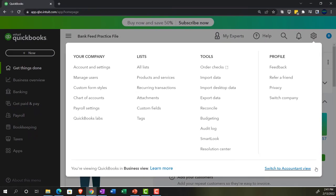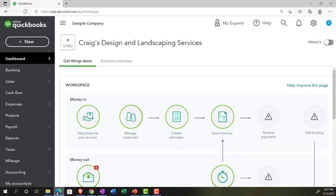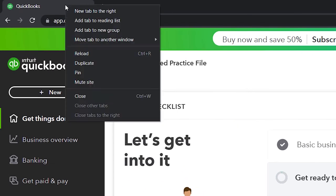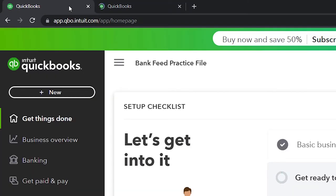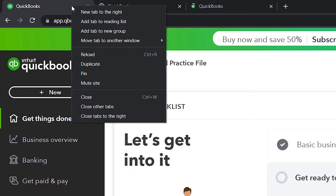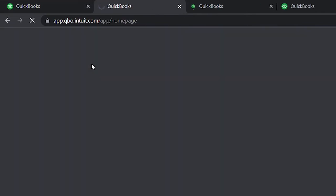We'll be toggling back and forth between the two views, either here or by jumping over to the sample company file currently in the accounting view. We're going to open up a few tabs for reports by right-clicking on the tab up top and duplicating it — doing that three times total.